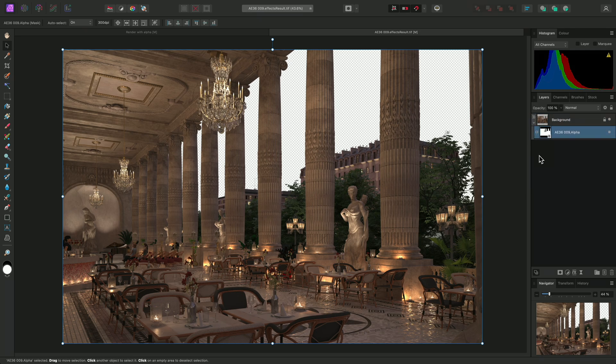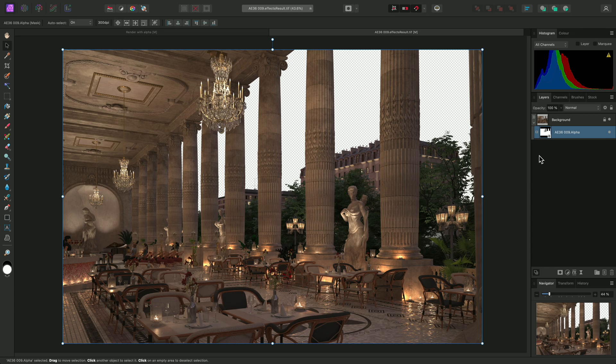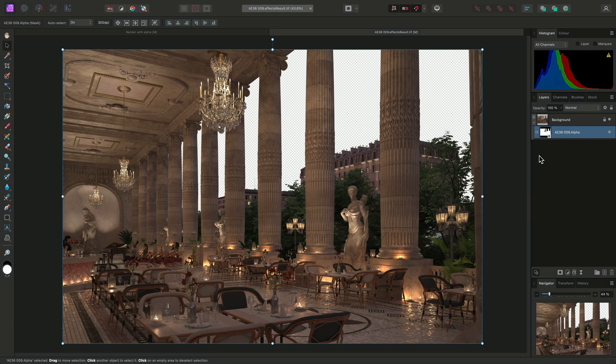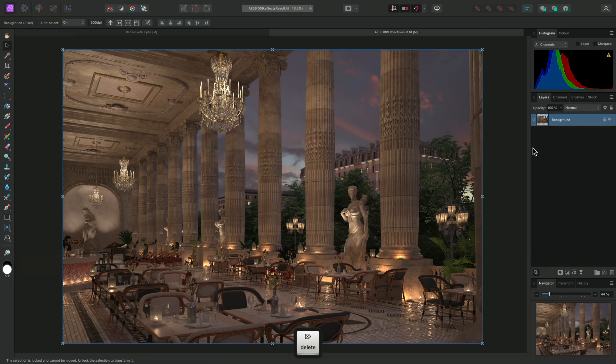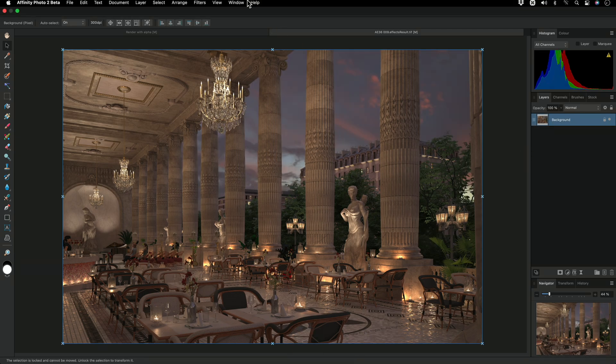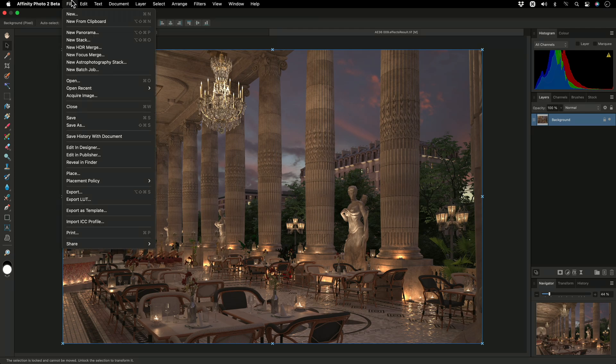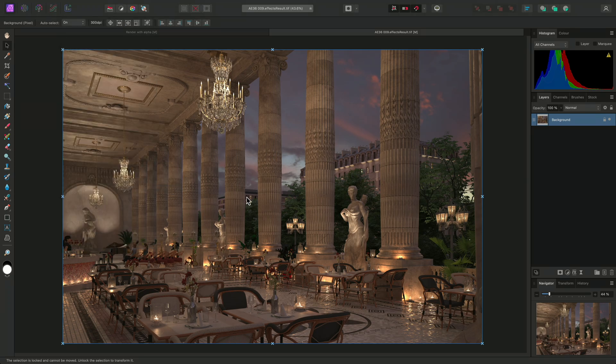Now, you may have a specific workflow where you need to work with externally linked image files. The original render pass images may be updated, including the mask, so you would want to maintain this external link. Using Rasterized Mask unfortunately breaks this link, but there is an alternative solution. I'll delete the mask layer, then go to File Placement Policy Linked. This ensures that any placed files are externally linked and not embedded in the document.